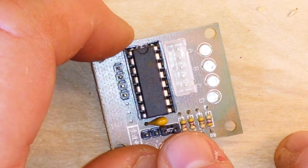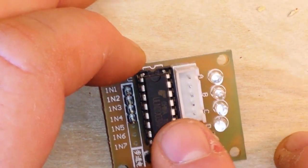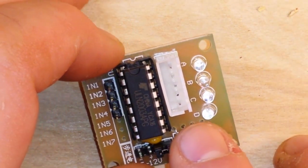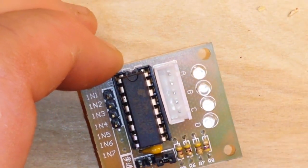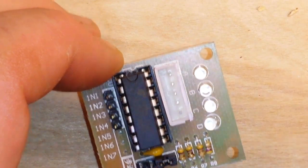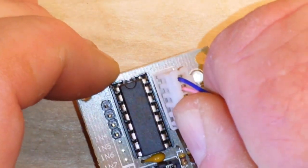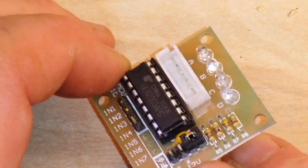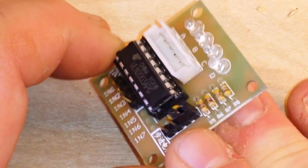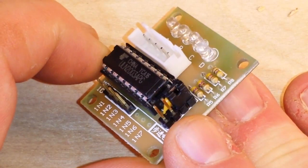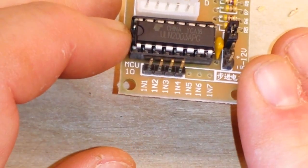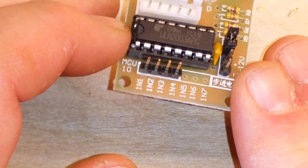The board has the ULN2003 motor driver, a header that our stepper motor plugs directly into, our power input, and our microcontroller inputs here.